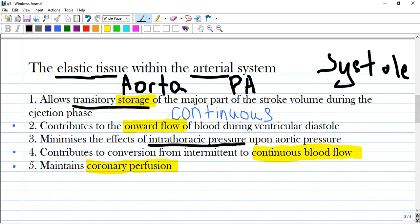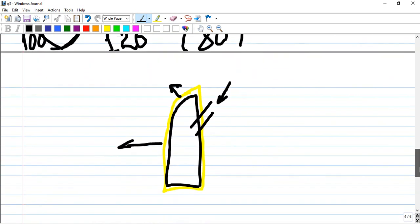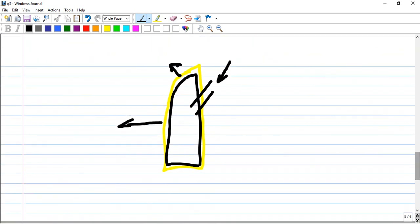Option three: minimizes the effect of intrathoracic pressure upon aortic pressure. The aorta doesn't affect intrathoracic pressure too much, but inversely, intrathoracic pressure can affect the aorta. Let me explain why.